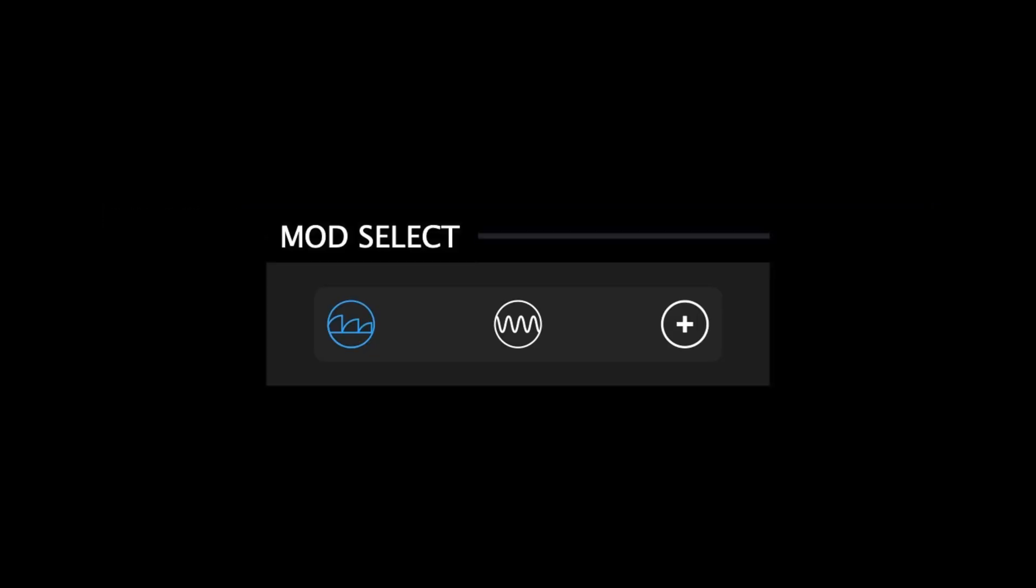Near the center of Polygon's interface, you'll find the newly implemented mod select section, which is used to switch between the three modulation source panels.